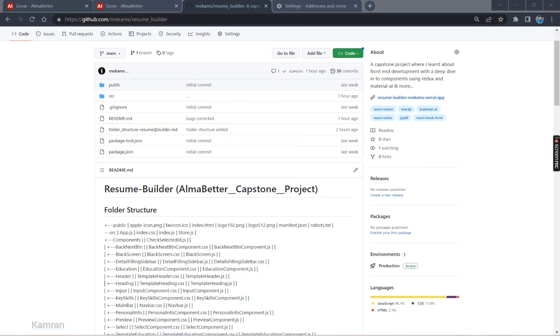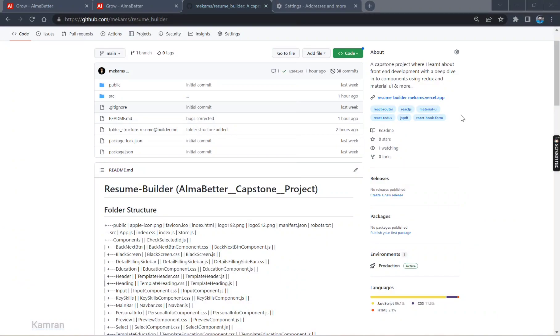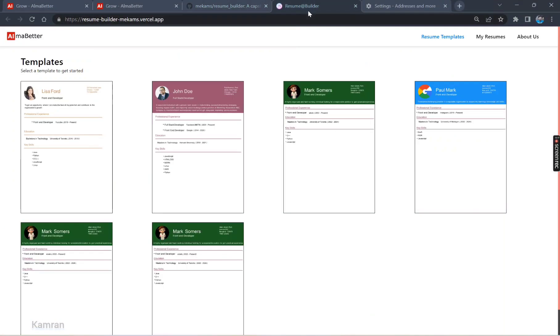Let me walk you through. First of all, this is a GitHub repo where I saved my code and you can have a view. I will mention this link in the description of this video. Let me walk you through the project where I deployed. I deployed this project with the Vercel app and this is the link.